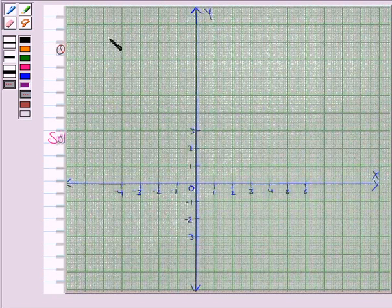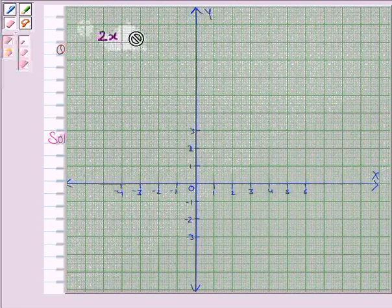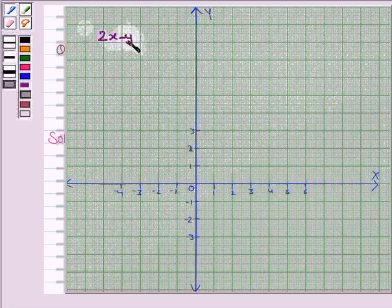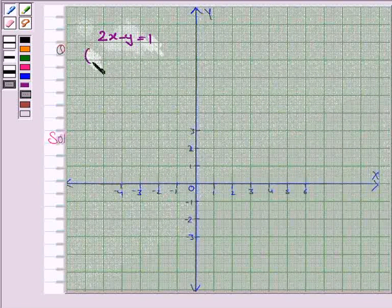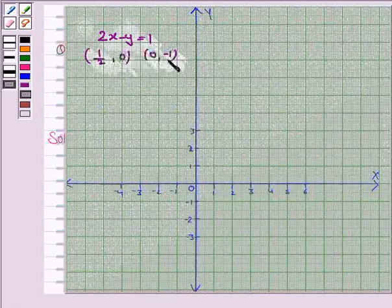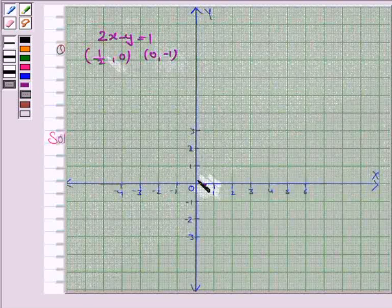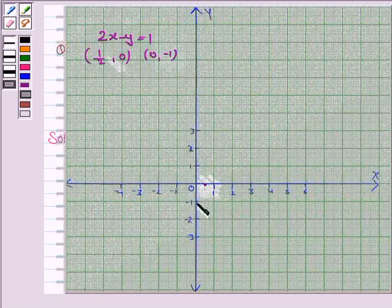Let's now draw the line 2x minus y equals 1. These are the coordinate axes. We plot the points (1/2, 0) and (0, -1). When x is 1/2, y is 0 — so the point is here. And when x is 0, y is minus 1 — so the point is here. Let's join these two points to get the line 2x minus y equals 1.